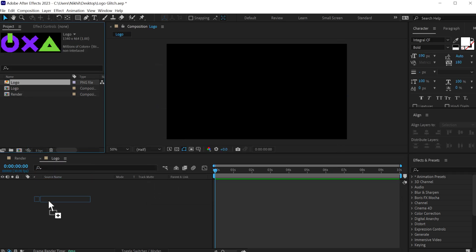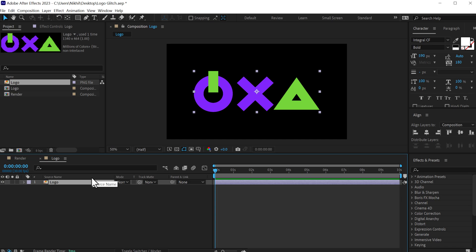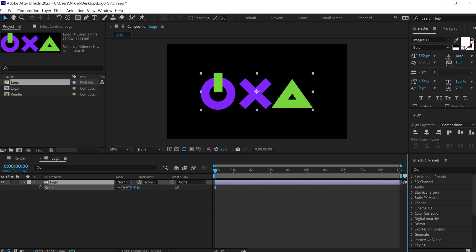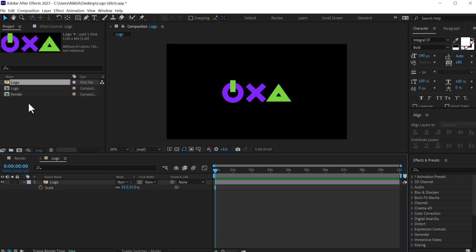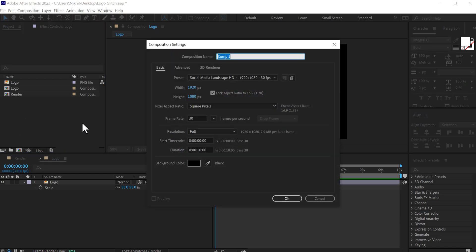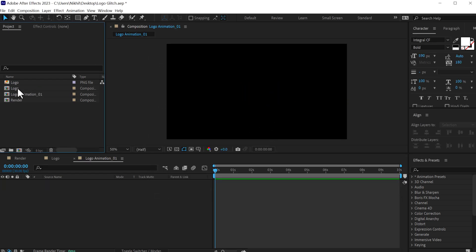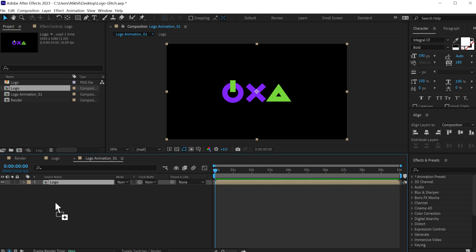Here I have a free logo that I downloaded from Freepik — you can use any logo that you want. Let's scale this down a little bit. Then create another new composition; this is going to be our logo animation, so let's call this logo animation underscore zero one, press OK. Then drag the logo composition inside the logo animation comp and let's animate it. We will be adding a very simple position animation, so I'll press P to bring down the position.